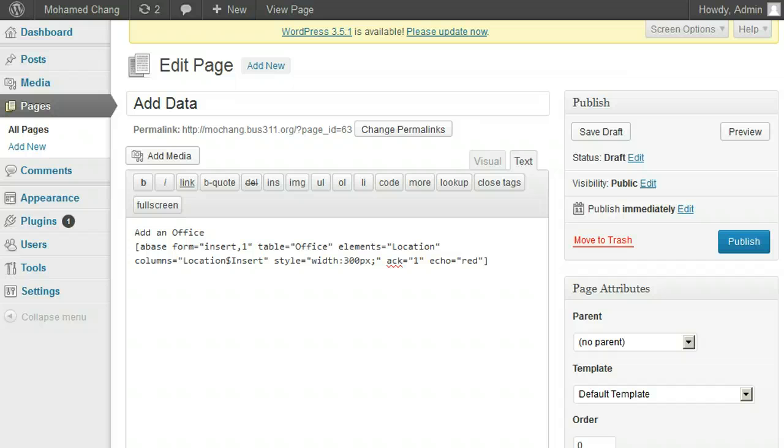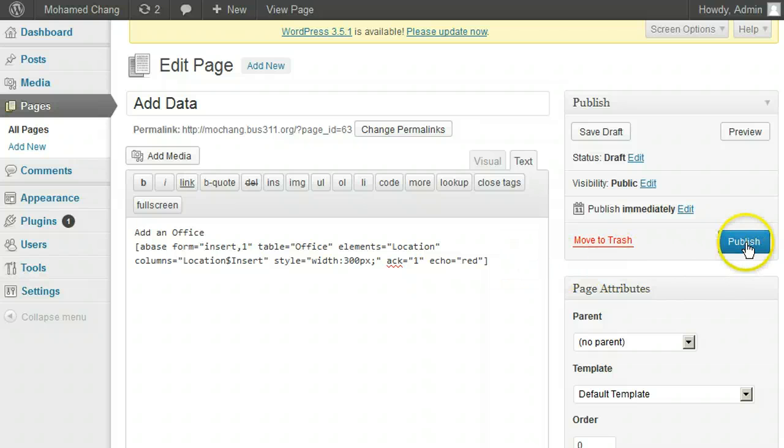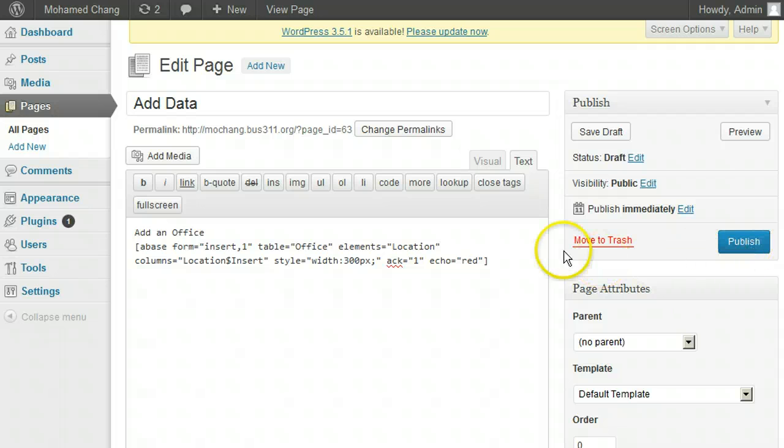Now that we are done with the form to insert a new office, let's publish the page and test it out to see if it works. This is what the page looks like so far.